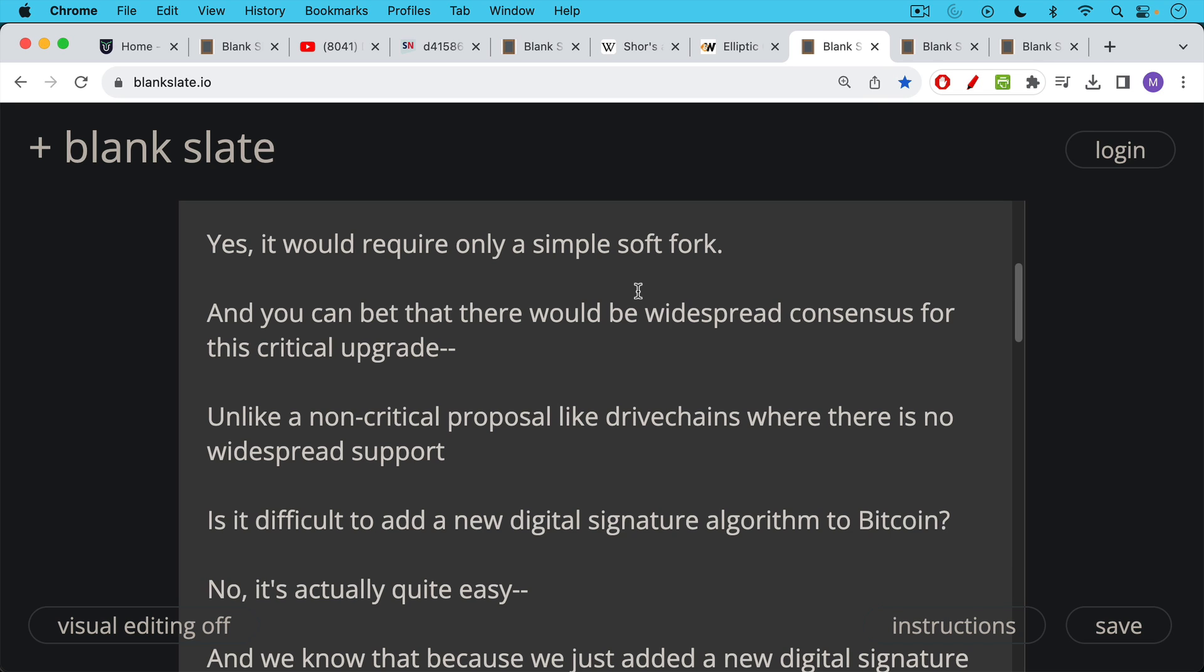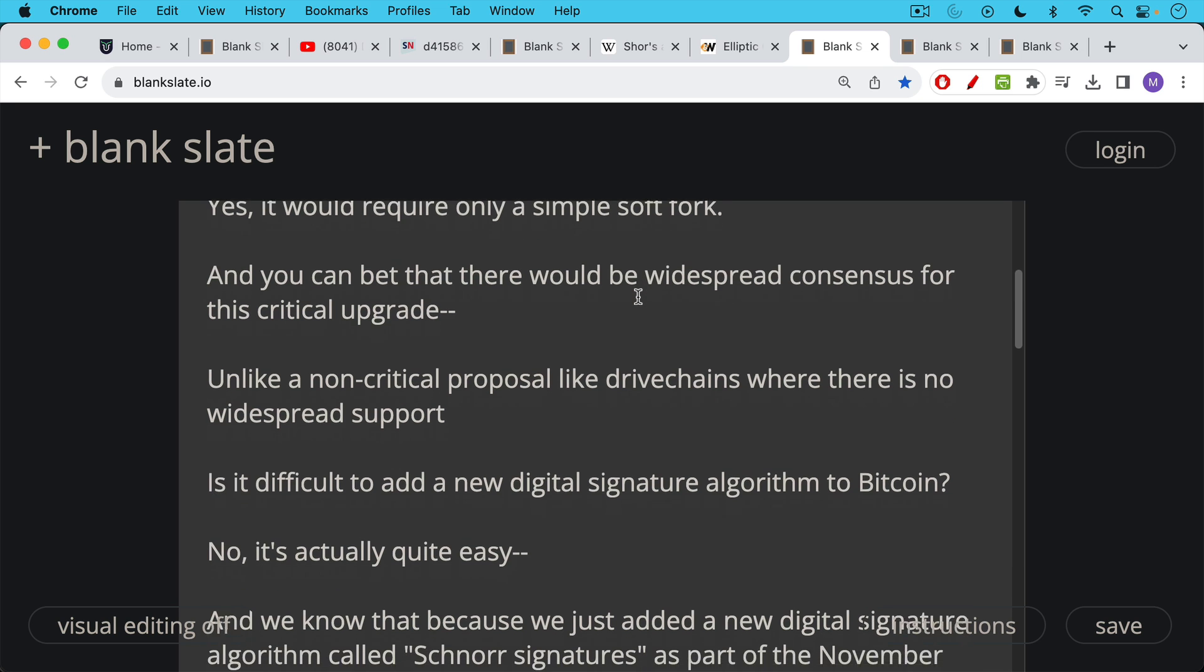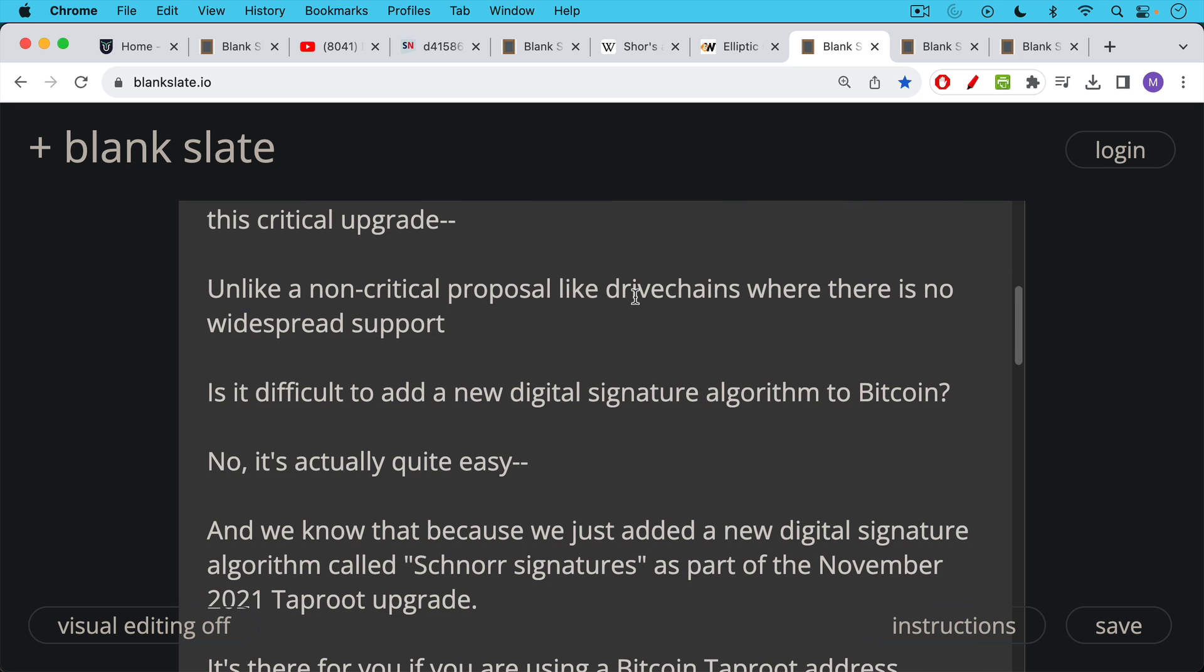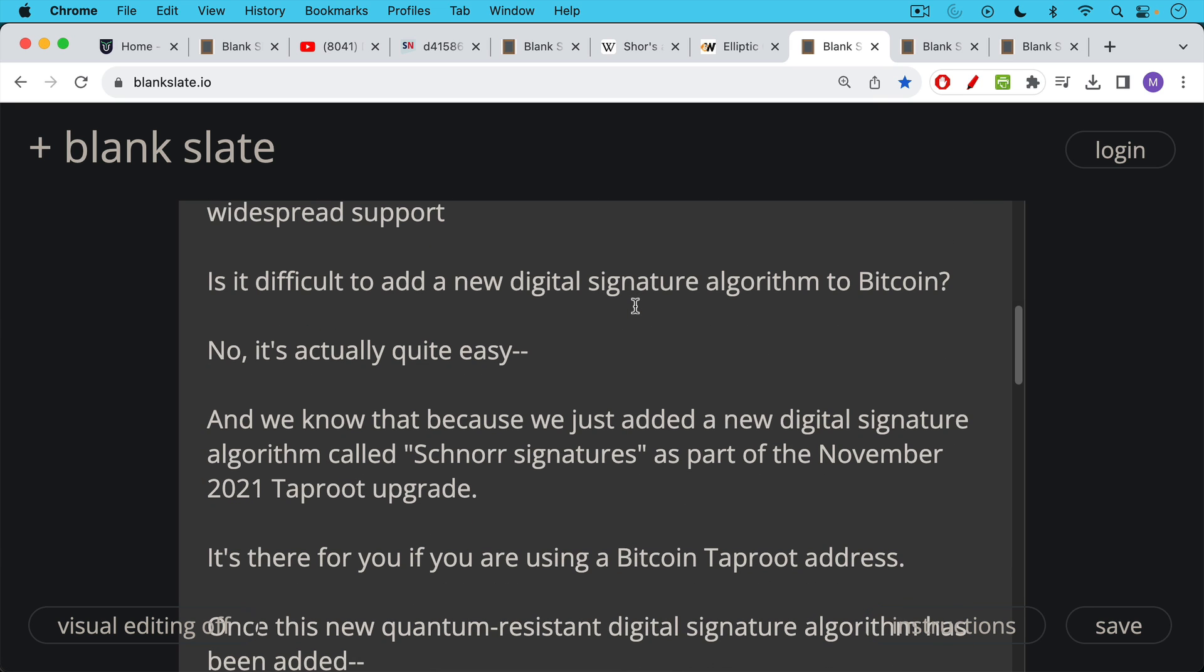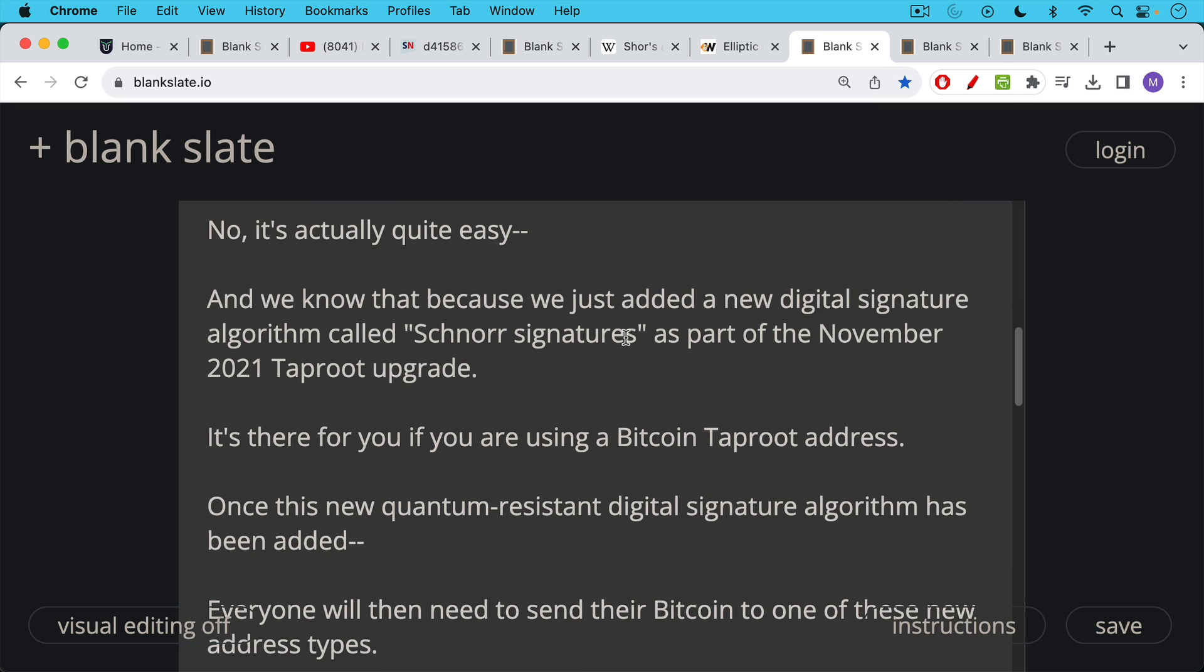Now, would it be difficult to add a new digital signature algorithm to Bitcoin? Actually not. It'd be quite easy. And we know this because, in fact, in the last two years, we just added a new digital signature algorithm called Schnorr signatures, as I just mentioned, as part of the Taproot upgrade, which happened in November of 2021. So it's there for you to use. You can already use Schnorr signatures on Bitcoin if you're using a Bitcoin Taproot address.